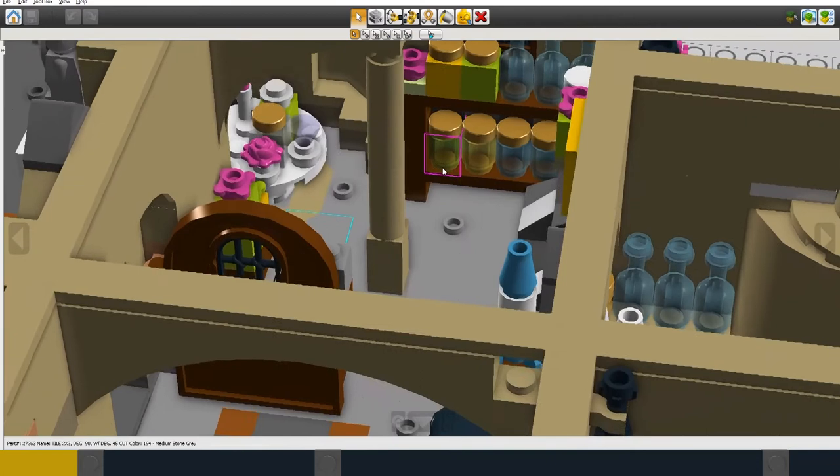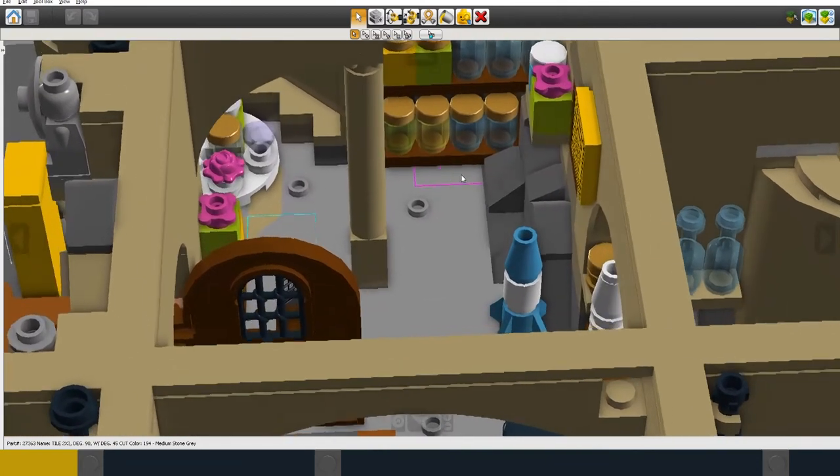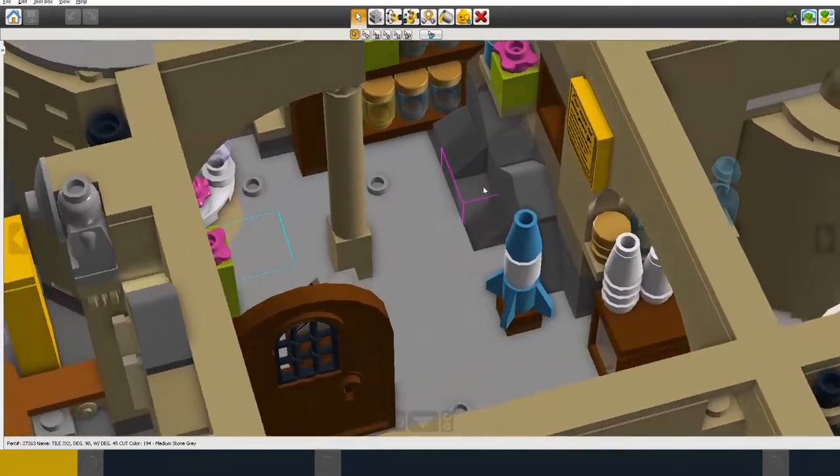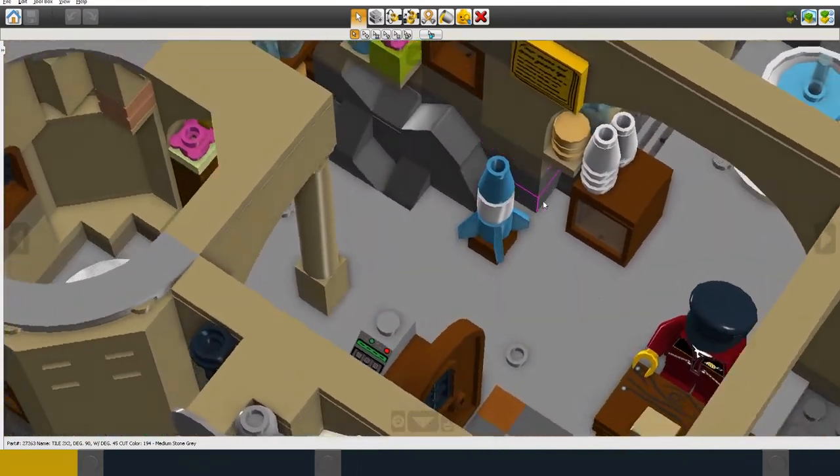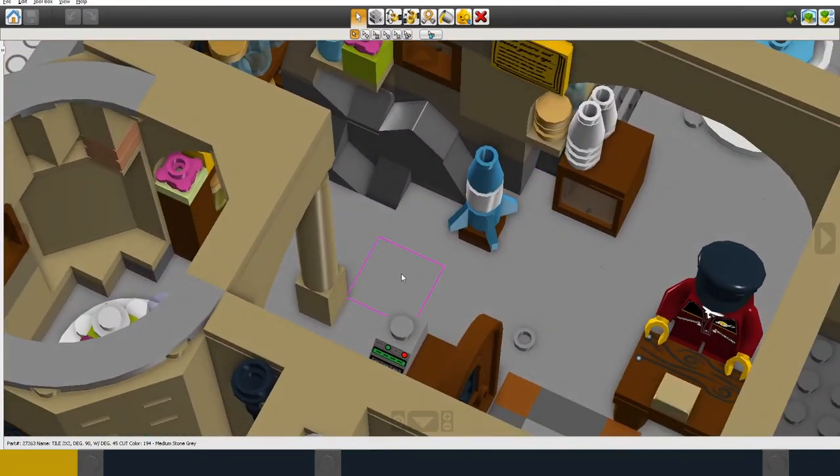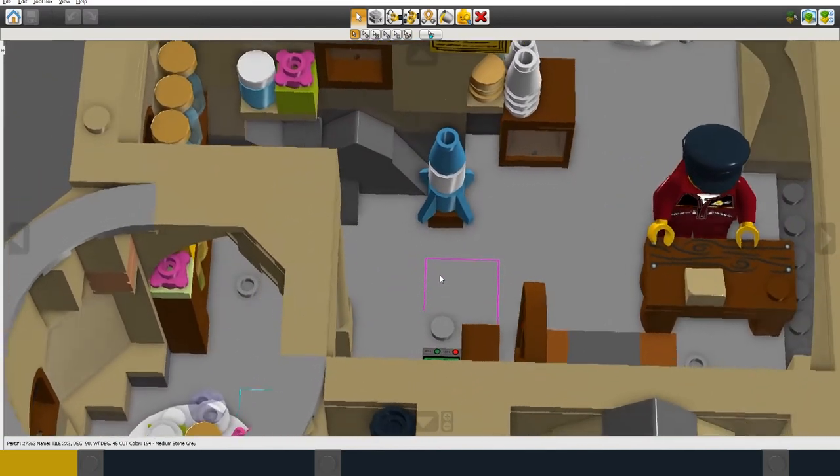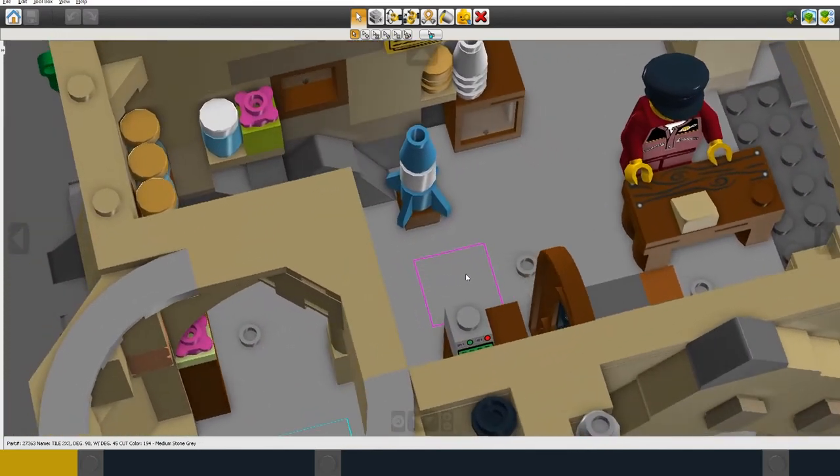And the last thing to finish off on the ground floor is the entrance area at the back over here.